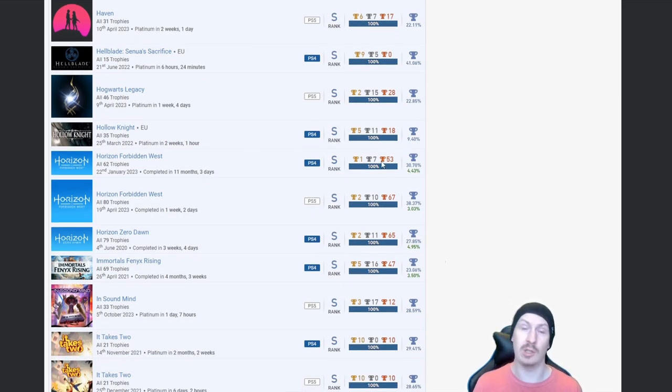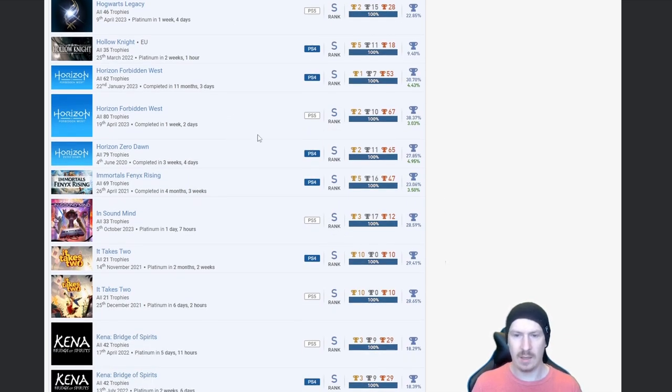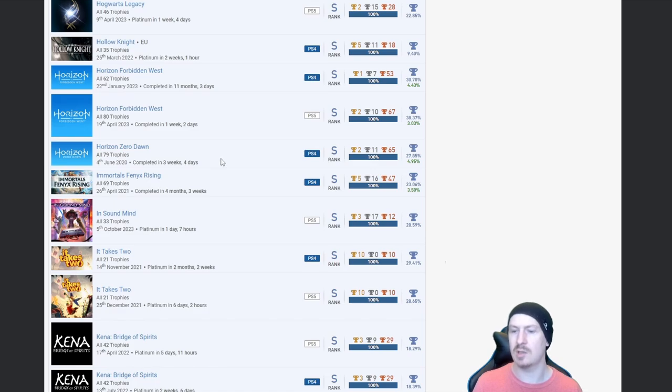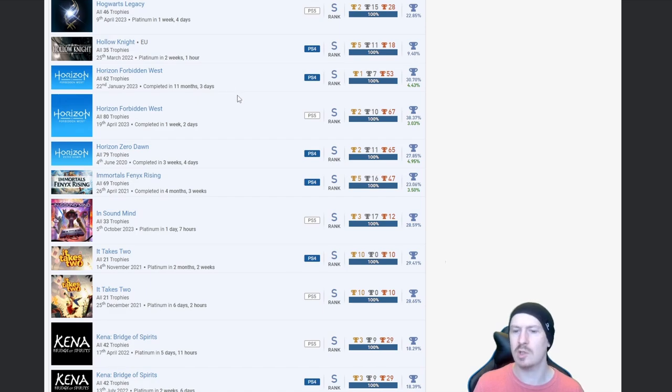Now that's one you don't see very often, 9.4%, lovely stuff. Then Forbidden West twice and Zero Dawn once, and it doesn't look like they're autopops either, so very nice, fair play to you on those.